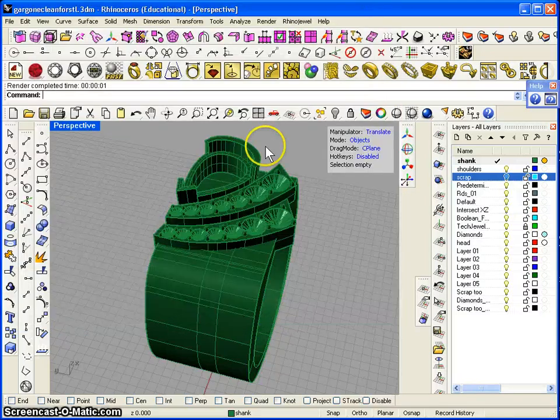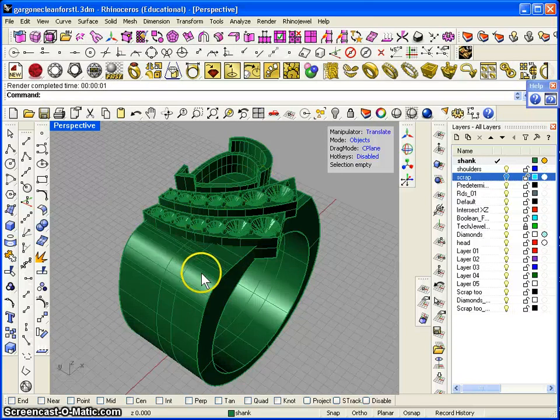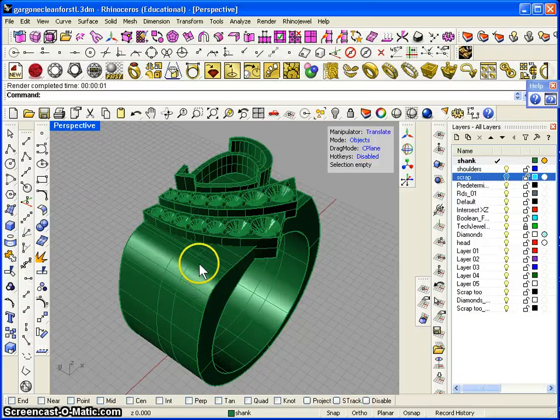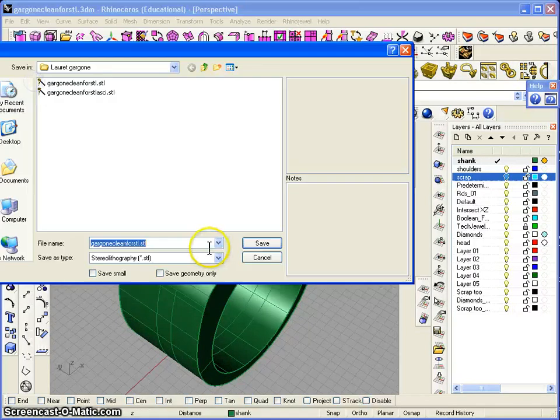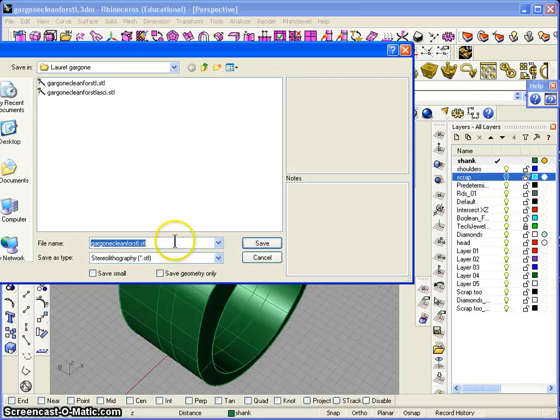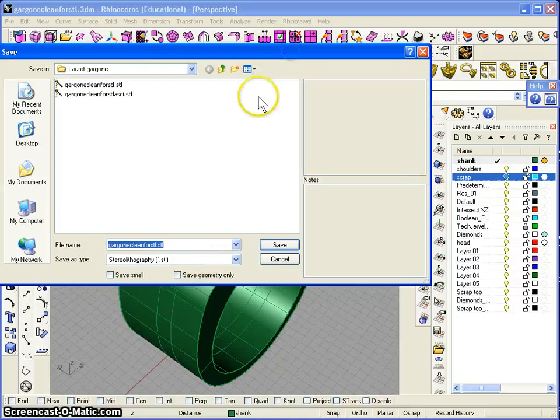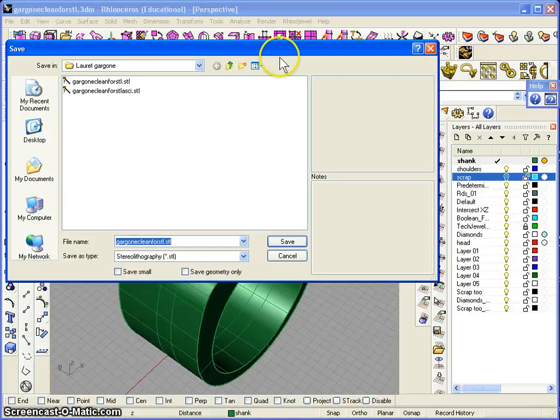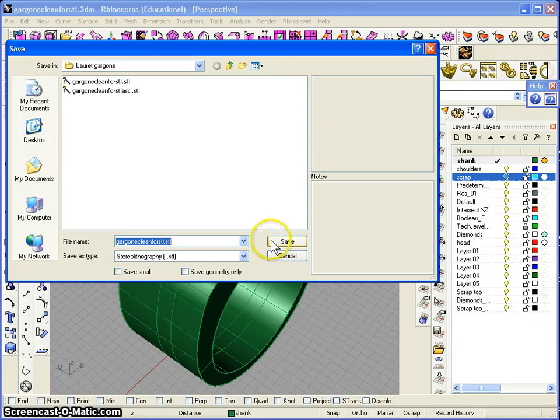So without further ado, let's go ahead. We're going to save this drawing - right now it's a Rhino drawing. We're going to File, Save As, and we're going to save that as an STL file, which is a stereo lithography type of file, which is being read by the CAM software that I'm going to use. So we're saving that file.